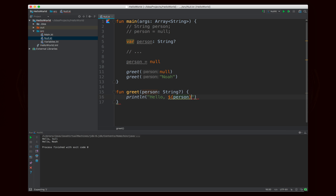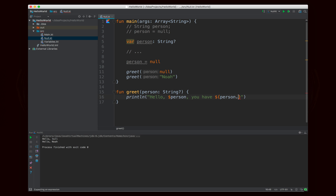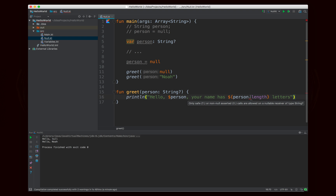Now let's say I want to say "hello person, you have person.length letters" — your name has some letters. But you'll notice that this gives me an error — the exact same error from before. I'm assuming that person has a value by calling length on it, but I said that person could possibly be null, and so there's a chance that it actually won't have a value.